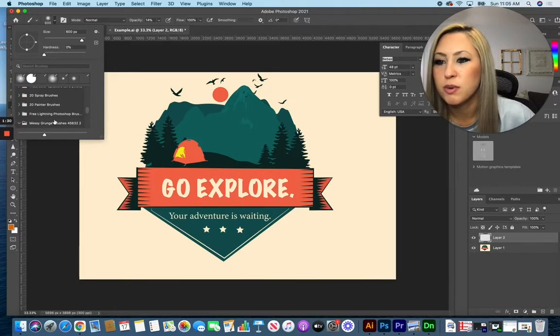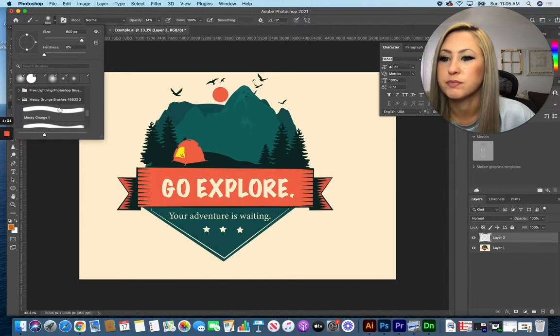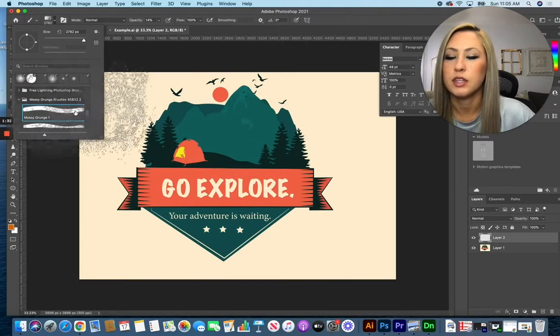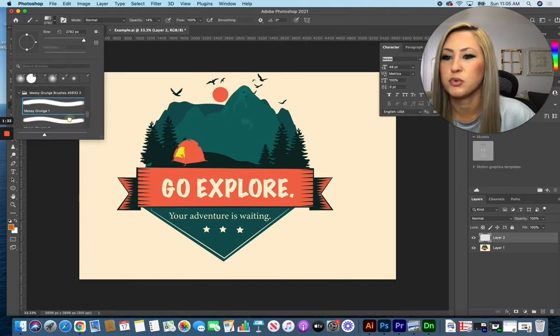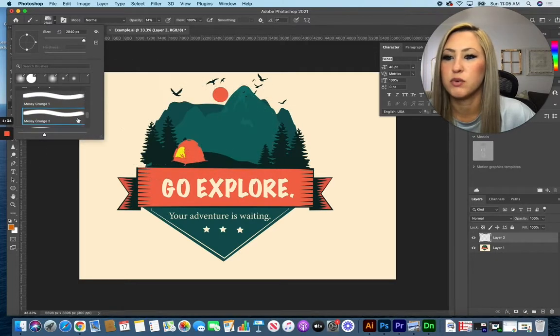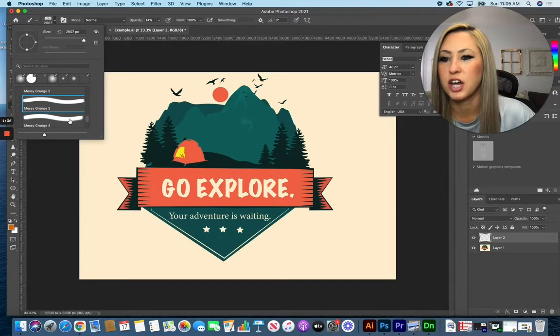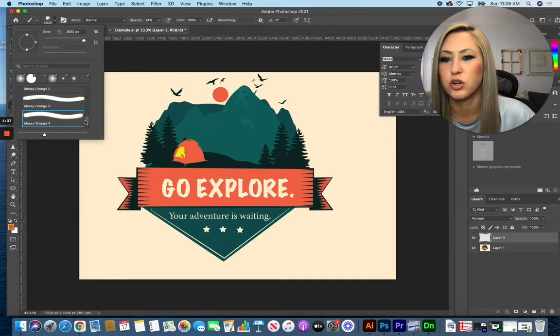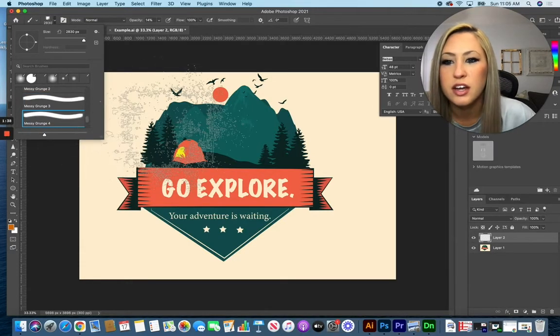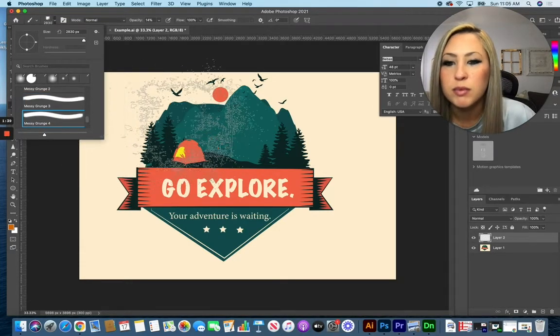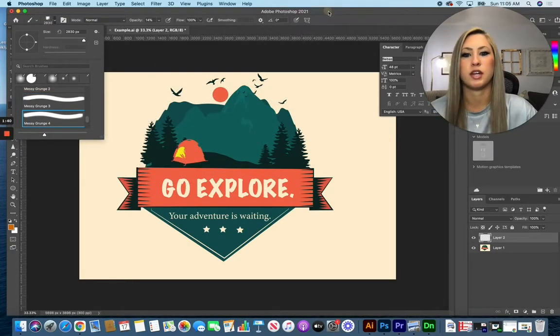I'm going to scroll down until I find those grunge brushes that I just downloaded. Here's some grunge brushes. And then you just want to look and see which one is going to work best for the texture that you want to create on your design. I think I'm going to go with this one today.